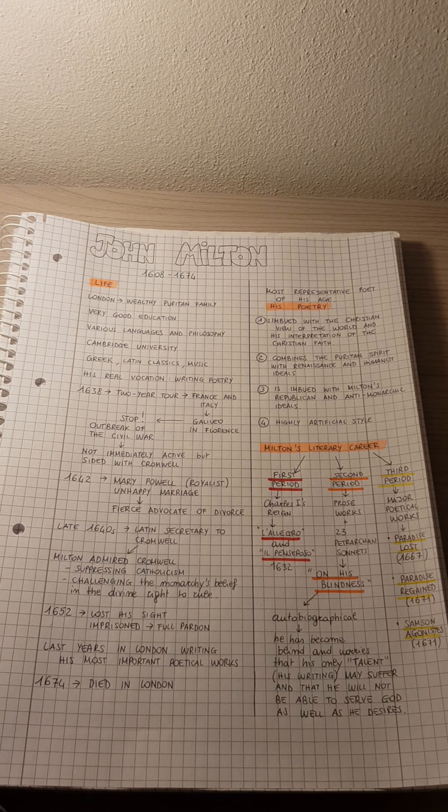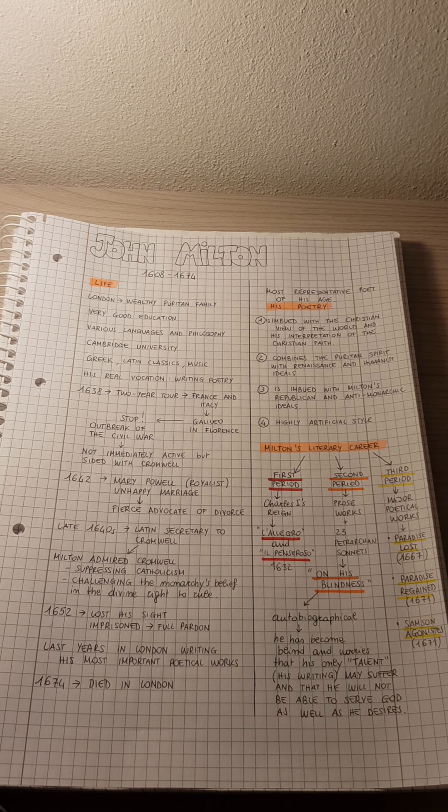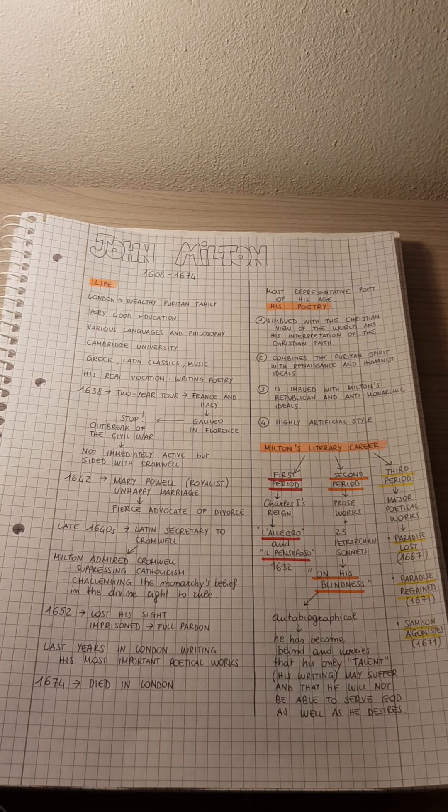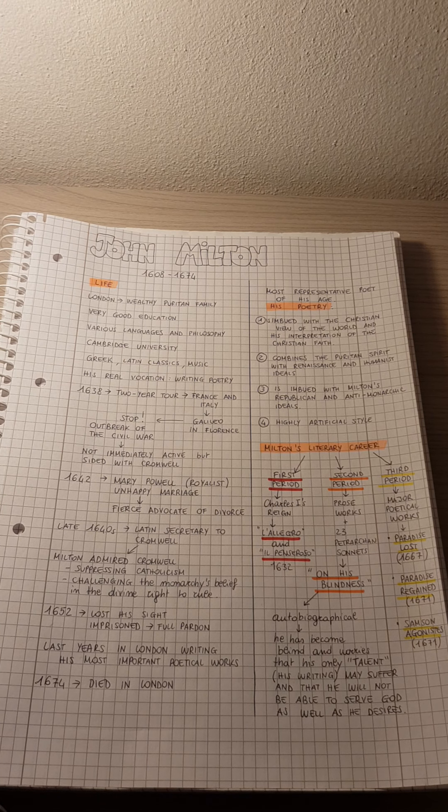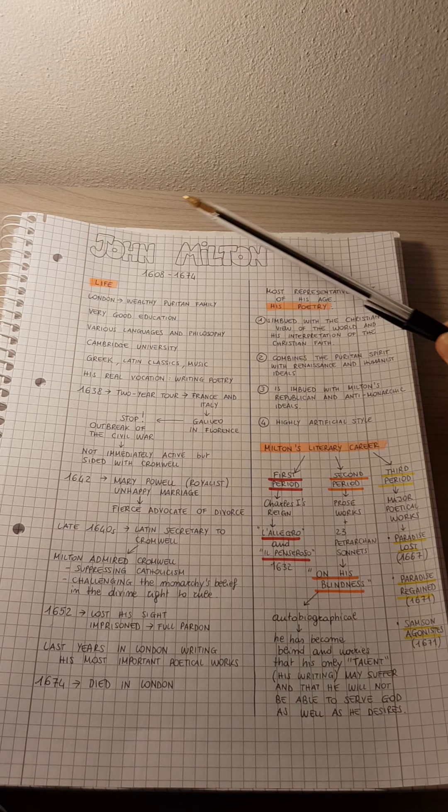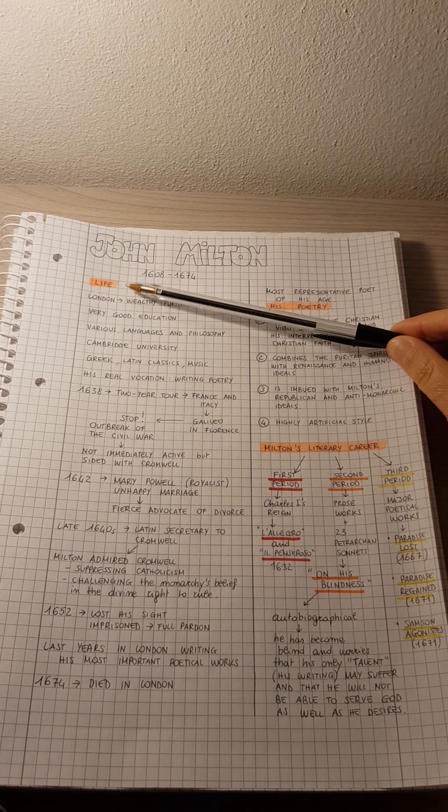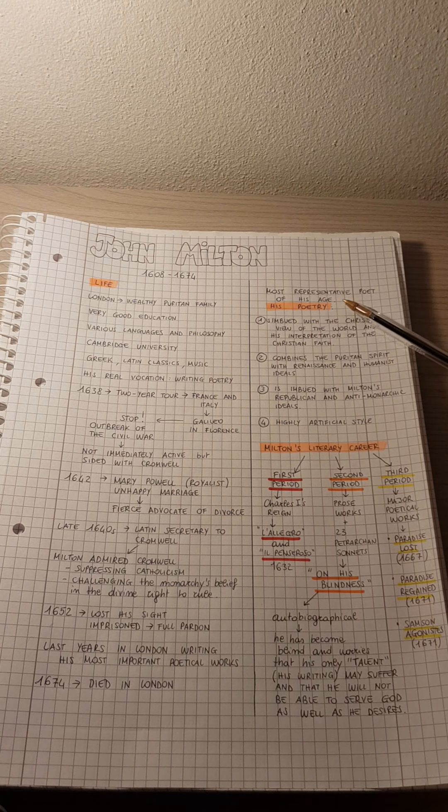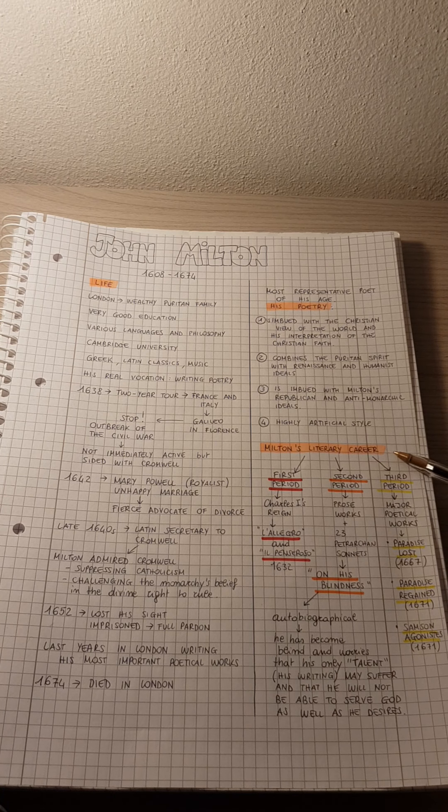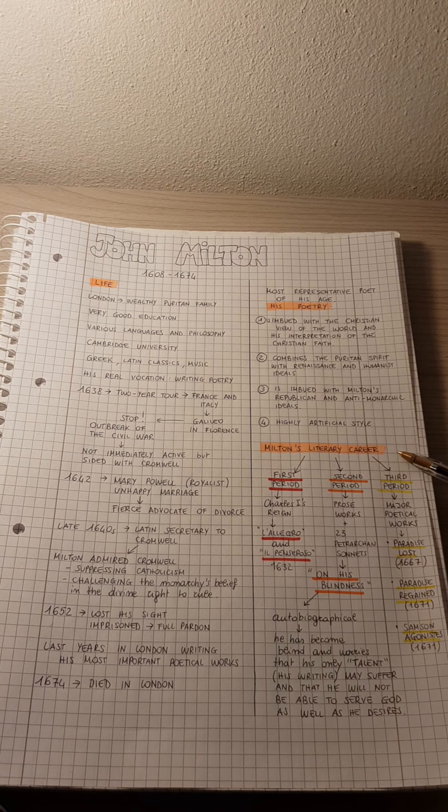Welcome to your new English lesson. Today we are going to talk about John Milton, as you can see from the notes here. We will focus on his life, his poetry, and his literary career.